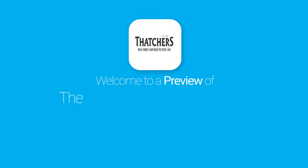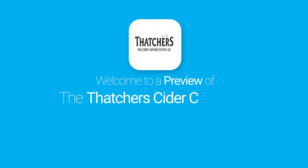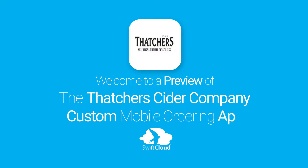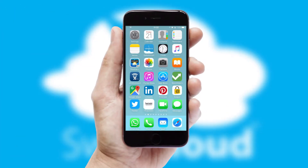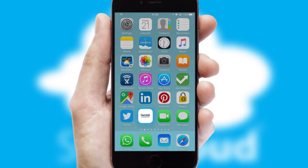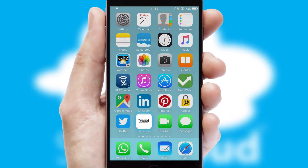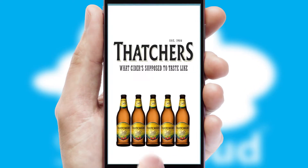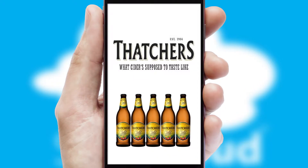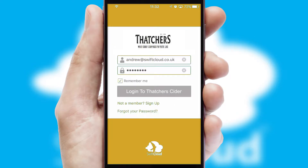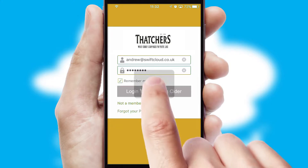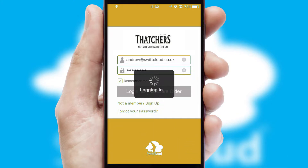Welcome to a preview of the custom mobile ordering app prepared especially for you. This is a branded app for your customers. It comes fully integrated with web ordering and includes a tablet app for your sales team. After clicking on your branded icon, a customized splash screen will appear. This leads to the login screen, which includes your company logo, and you can choose your own color themes throughout the app. Simply log in and you're ready to go.